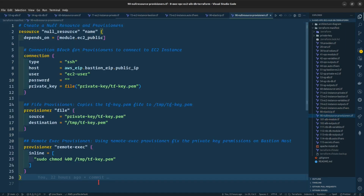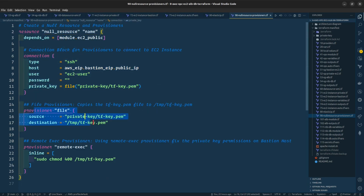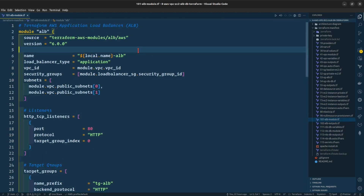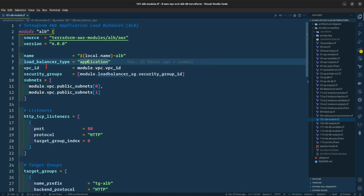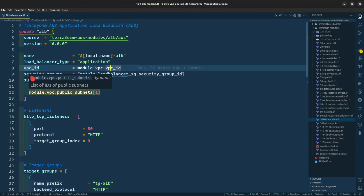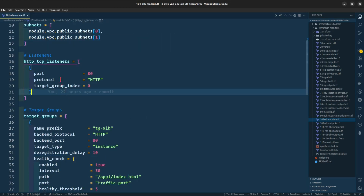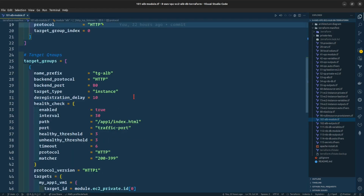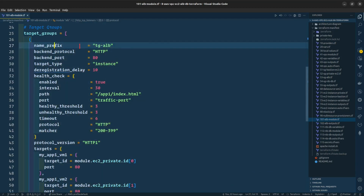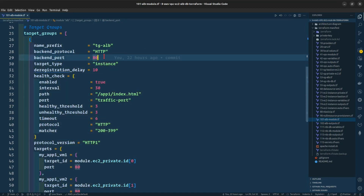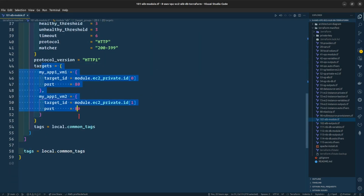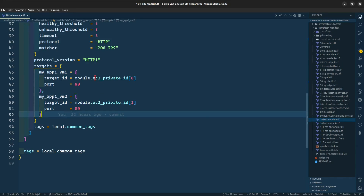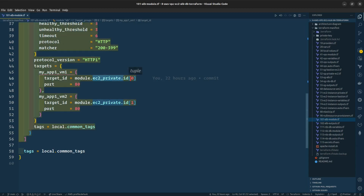This is the null resource that will create the connection block, the file provisioner, and the remote-exec. Going forward to our ALB module, the name is given as local.name, load balancer type is application, VPC ID is the VPC ID, with security groups and subnet IDs. For the listener we are keeping port 80 and protocol HTTP. For the target group we are giving a name prefix of tg-alb, backend protocol HTTP, backend port 80, and target type is instance. We have two EC2 instances in the private subnet referenced by their IDs.